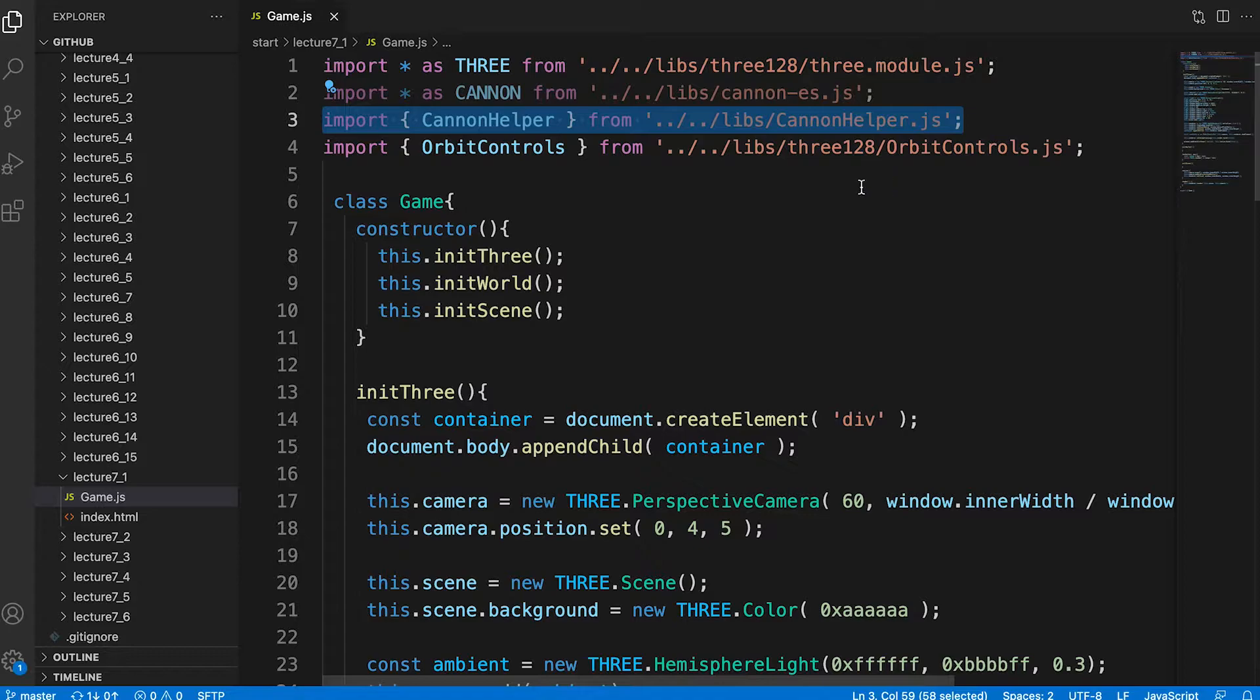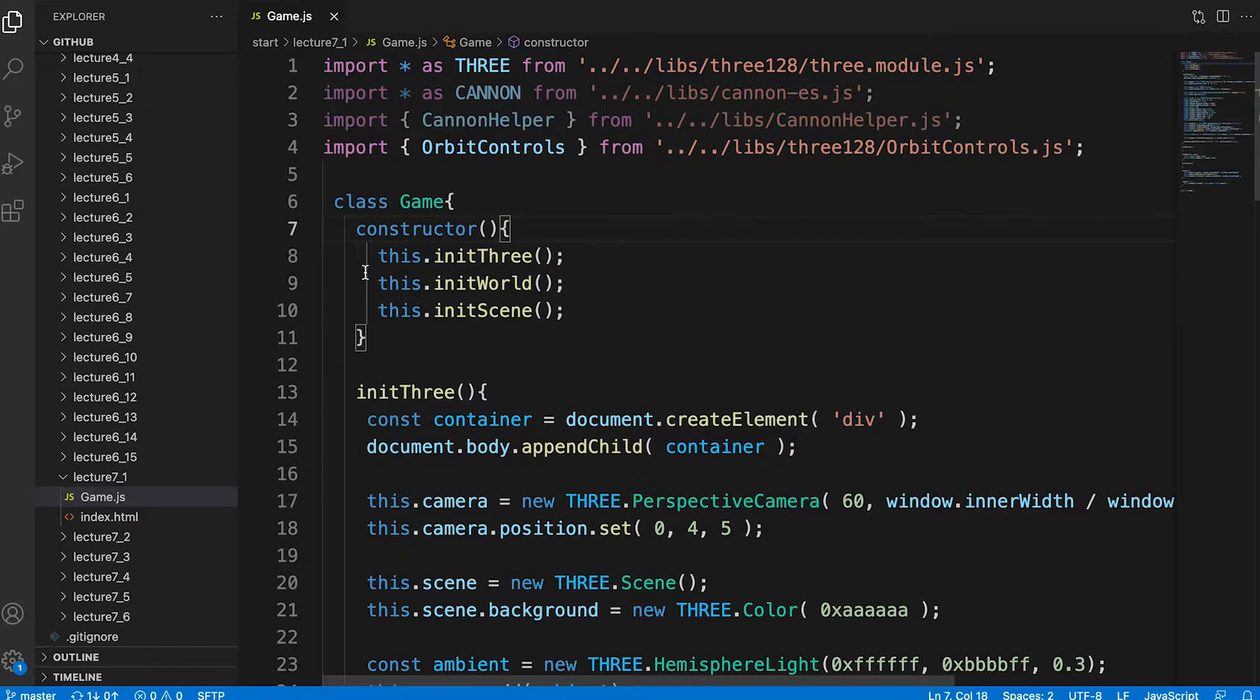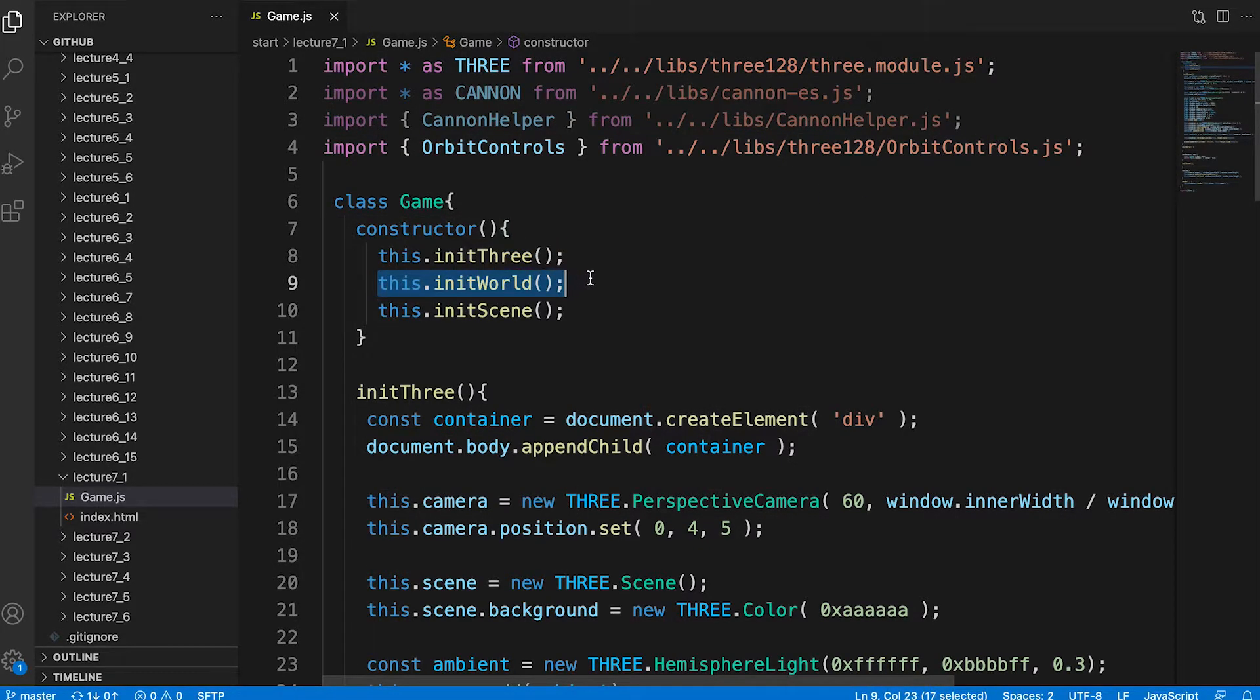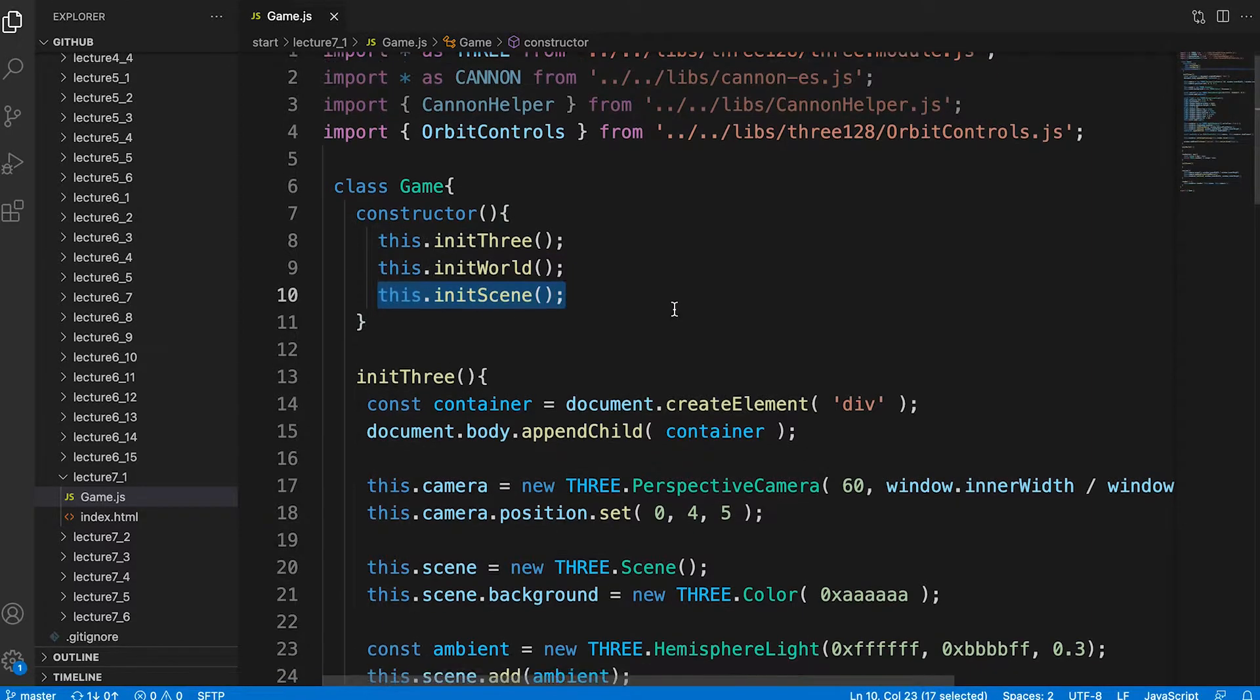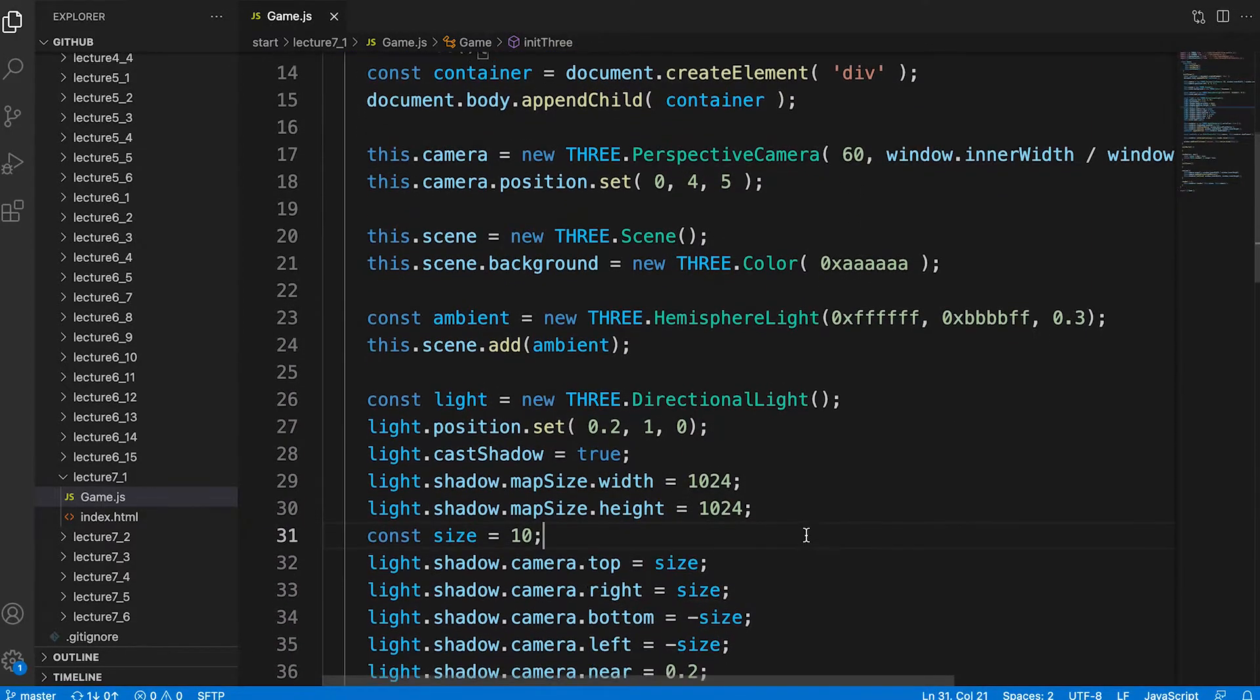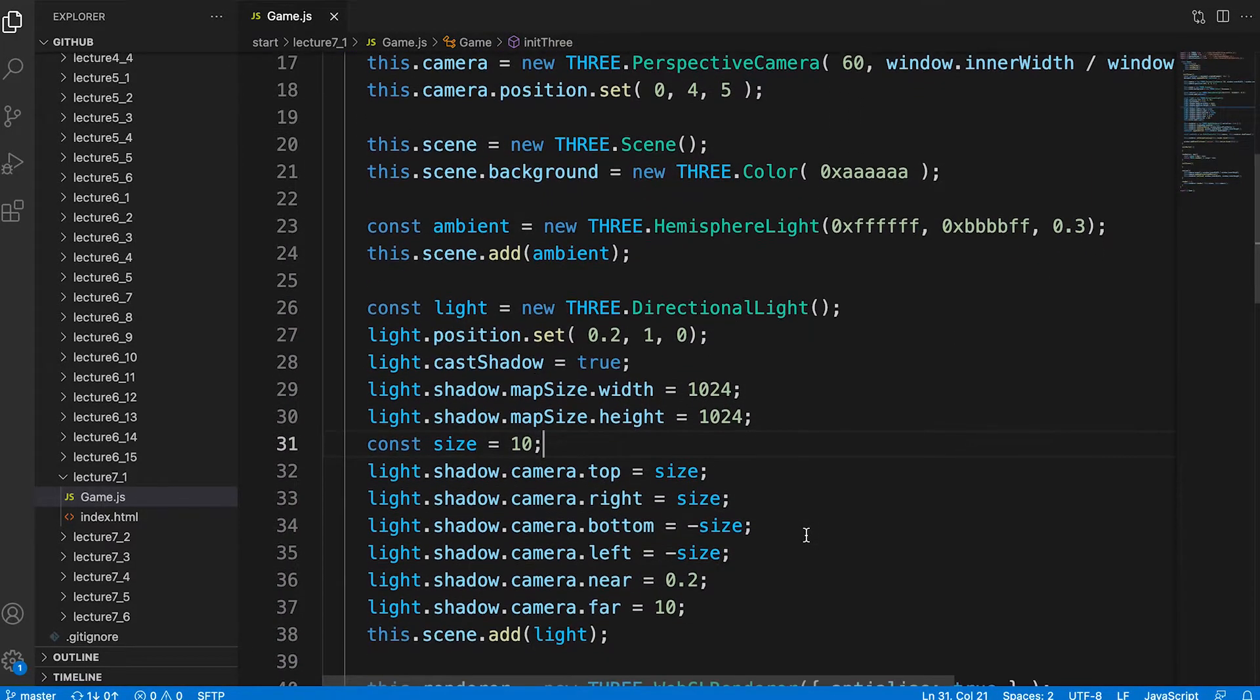In the constructor we call three class methods. Init3, InitWorld and InitScene.